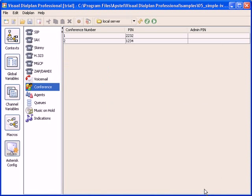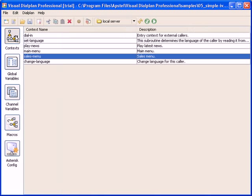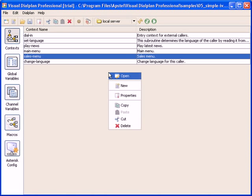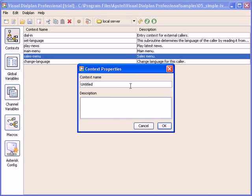Now let's see how to create a new context. Right click on the working area, select a new option, and type in the context name and short description.